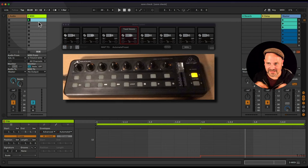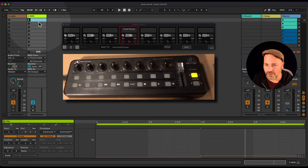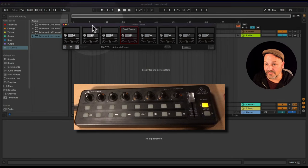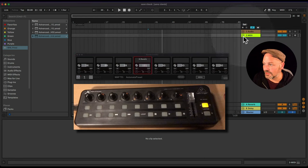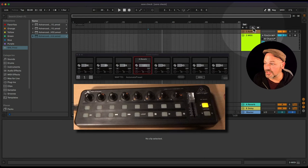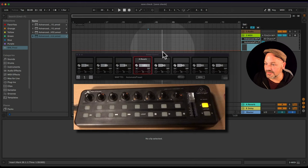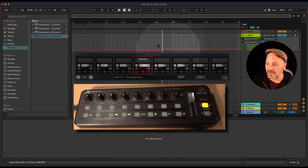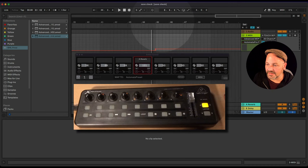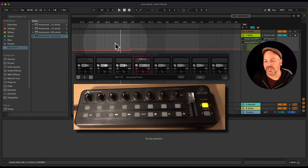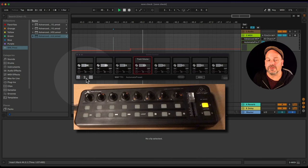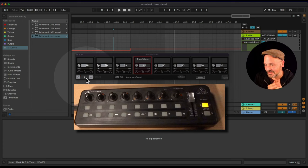You probably want to set this up without looping. In arrangement view it works similarly: turn on automation view, go to Advanced MIDI Map, and select Automate Preset. Click on the red line to set breakpoints. You can see the preset changing as the playhead moves.